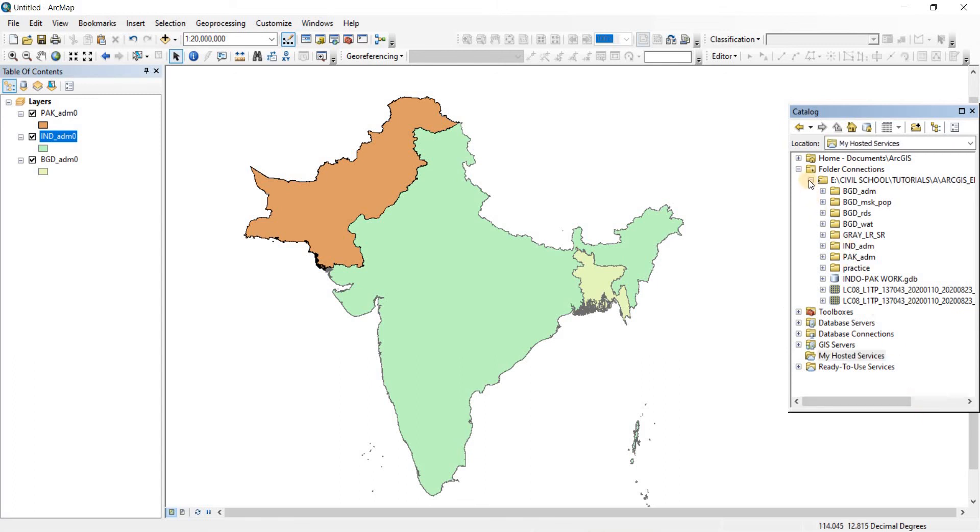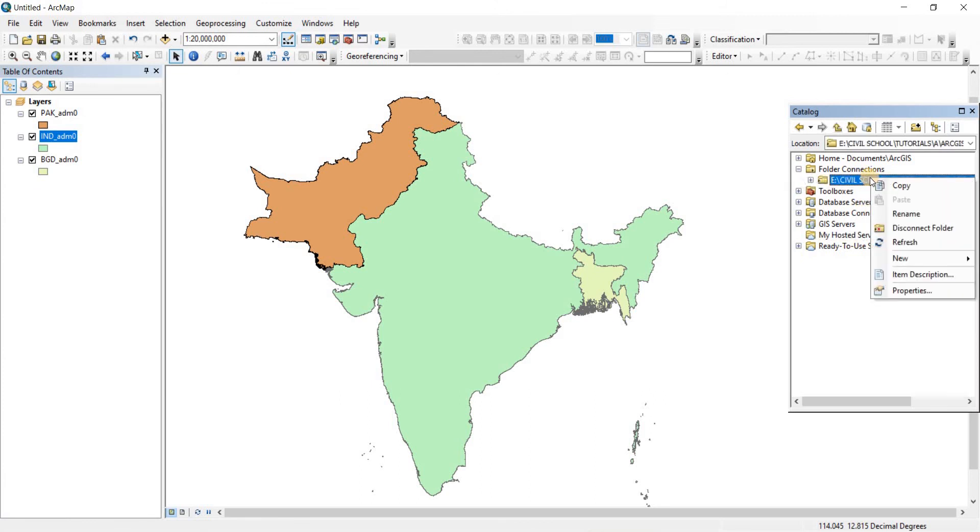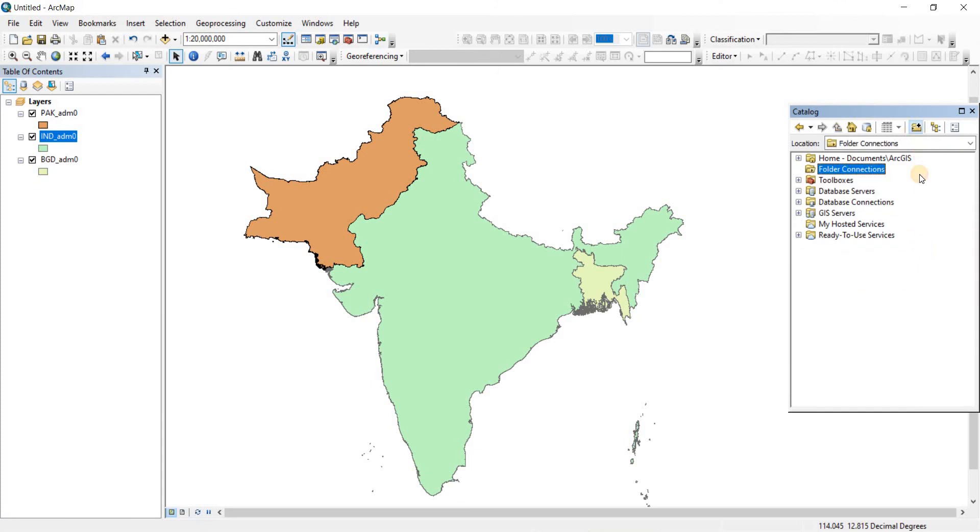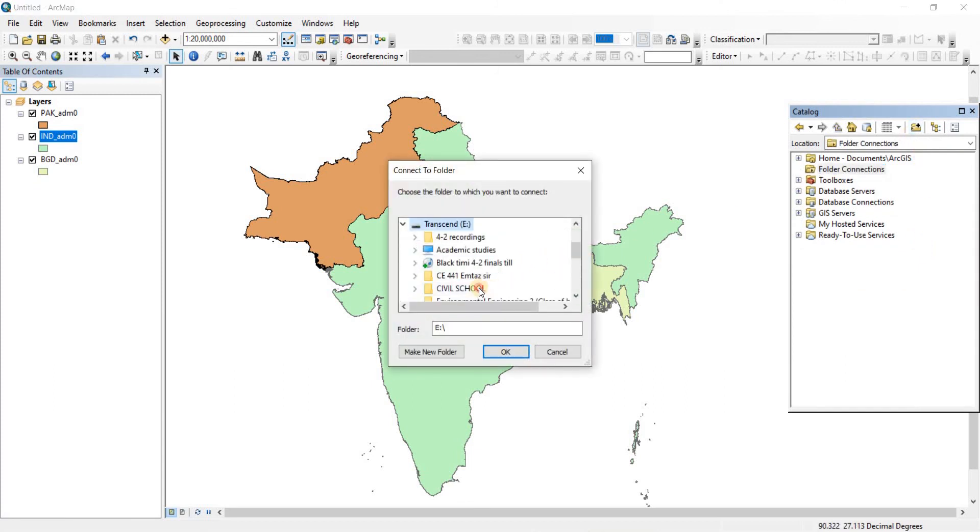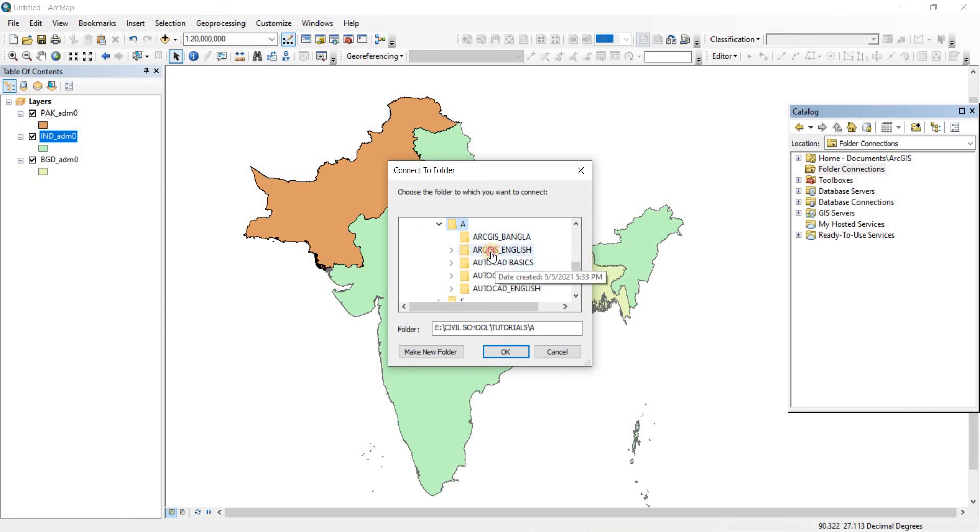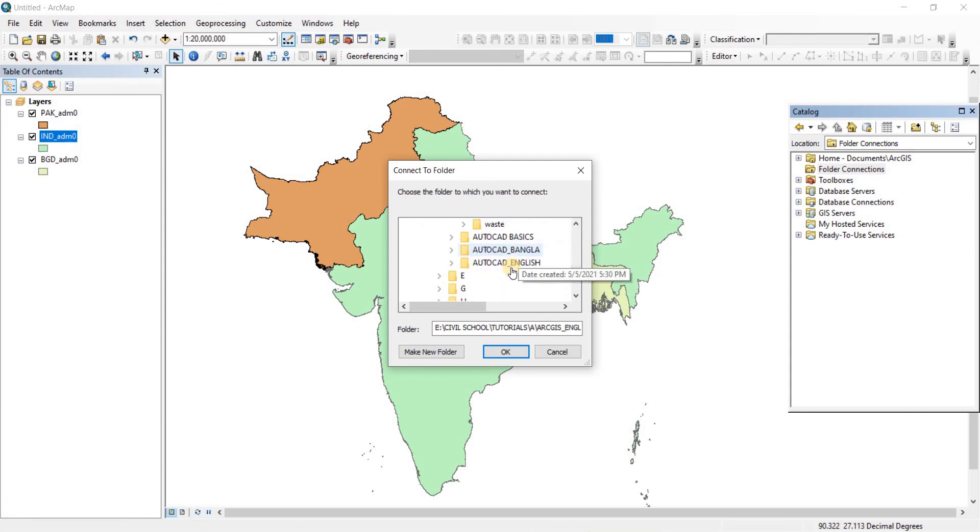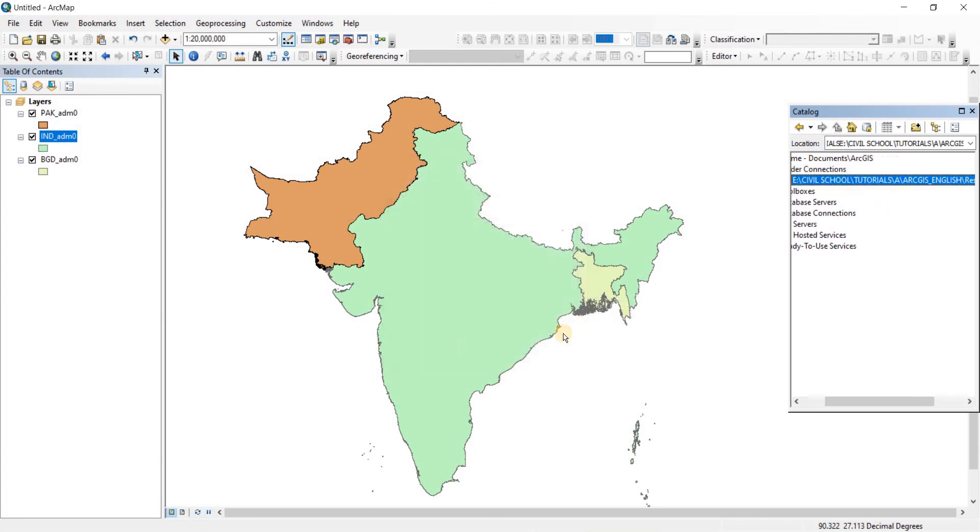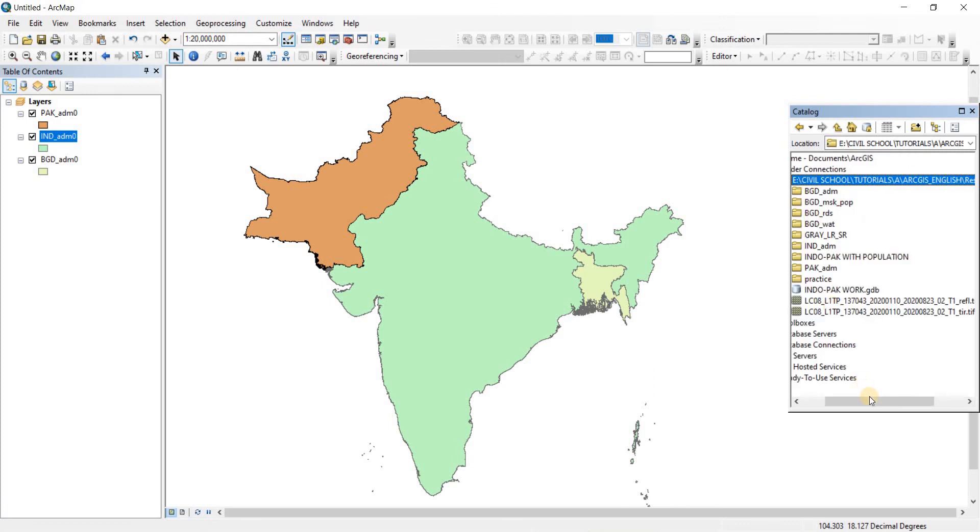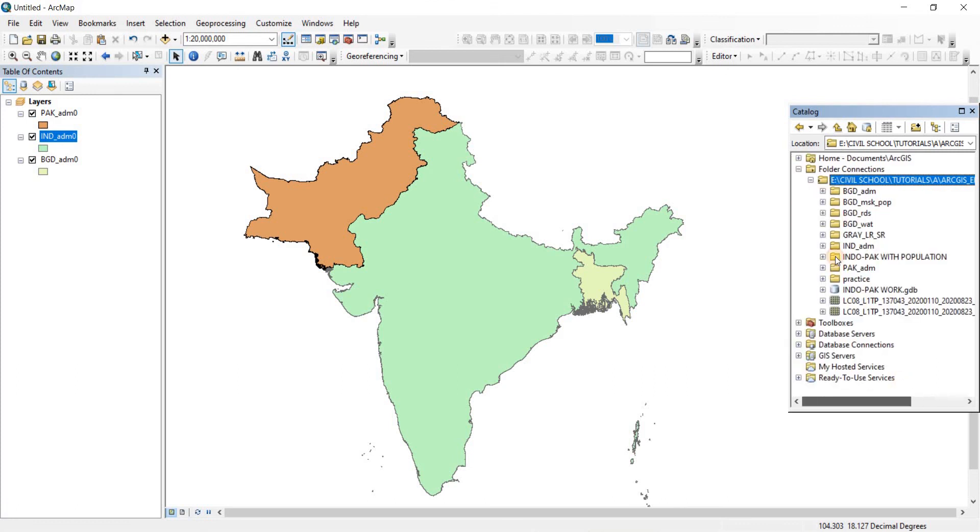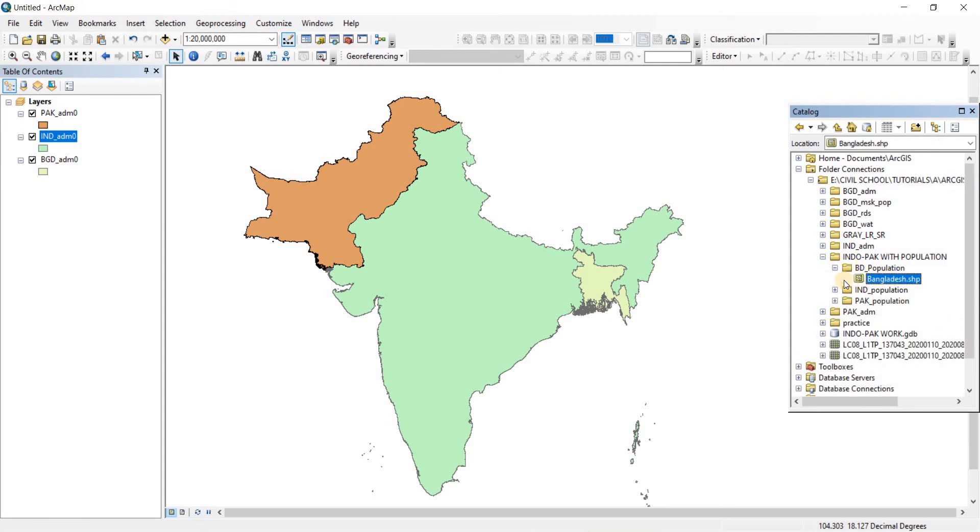What I'm going to do is remove this folder connection - disconnect folder. I'm going to make a new connection. Let's browse. Here we have Resources and Data - click OK. Here it is now. Expand it.